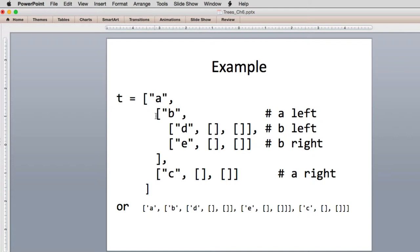The left sublist represents the subtree on the left side — the child of A. So B is a child of A, and it in turn has two children, D and E. D and E have no children, indicated by two empty lists for elements one and two. That's the left side child B of A. The right child of A is C, and it has no children. We can collapse all this into a single list, and the easiest way to read it is to indent back to three elements per level.